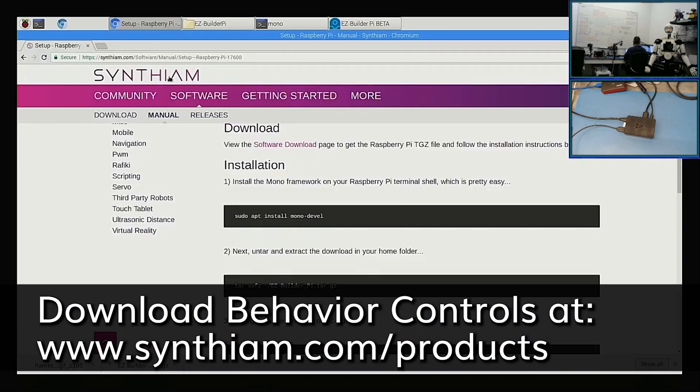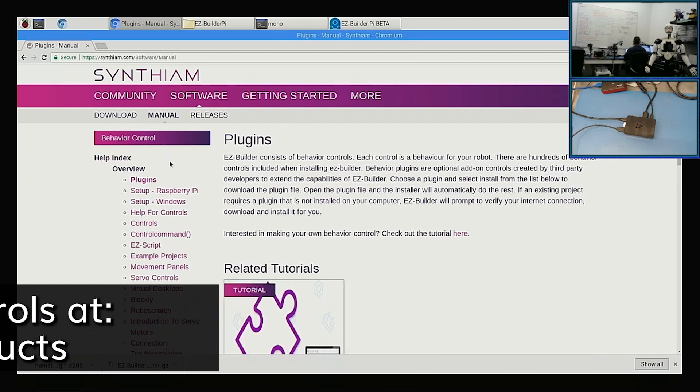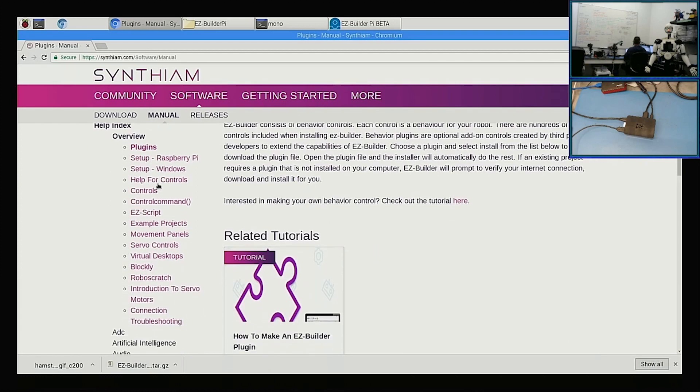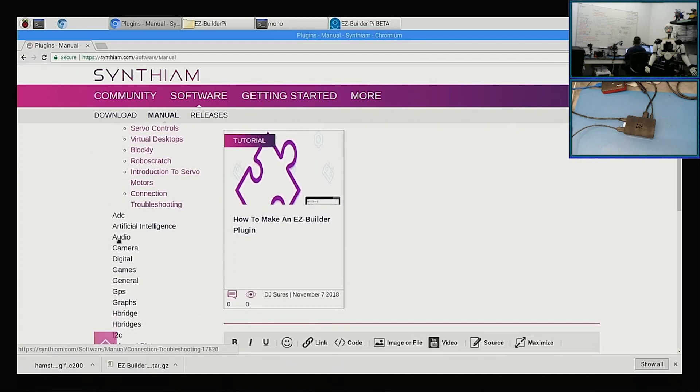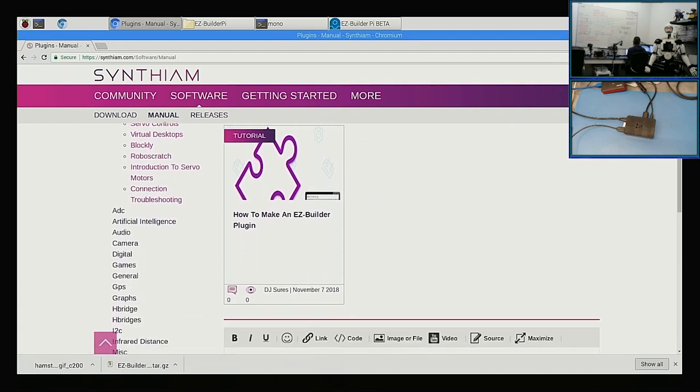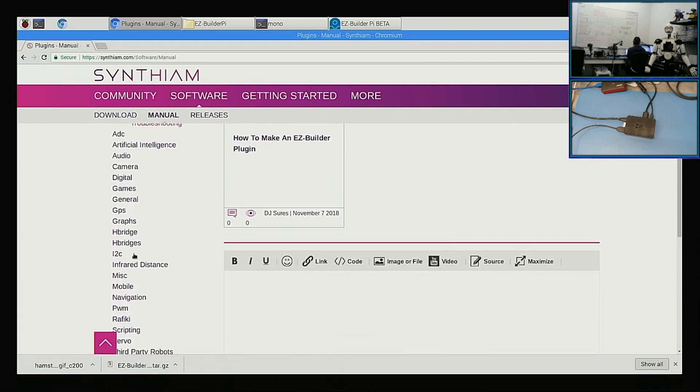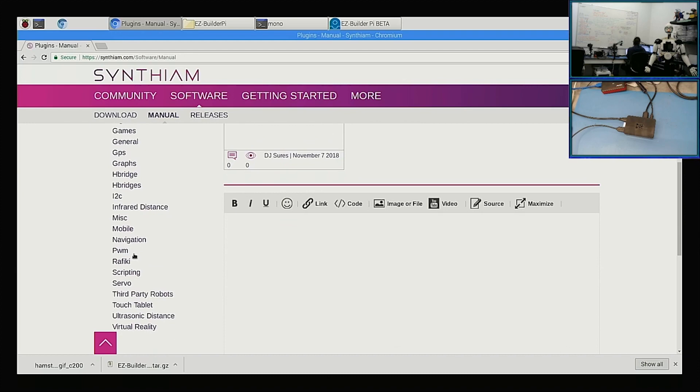And Raspberry Pi. Okay, so here we are in the manual page and we have tons of stuff in here. So what plugin do we want to work with?